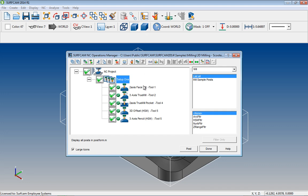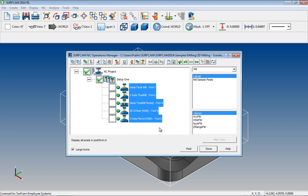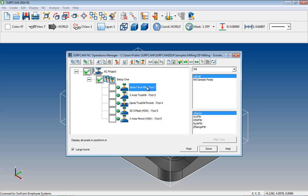Place our mouse on the top toolpath icon, hold down the Shift key, then select the bottom toolpath icon of the group we want to select. Then we right mouse button, where we are presented with the options to either check, uncheck, or delete the selected toolpaths. After the selection is made, to cancel the selection, select any toolpath icon.